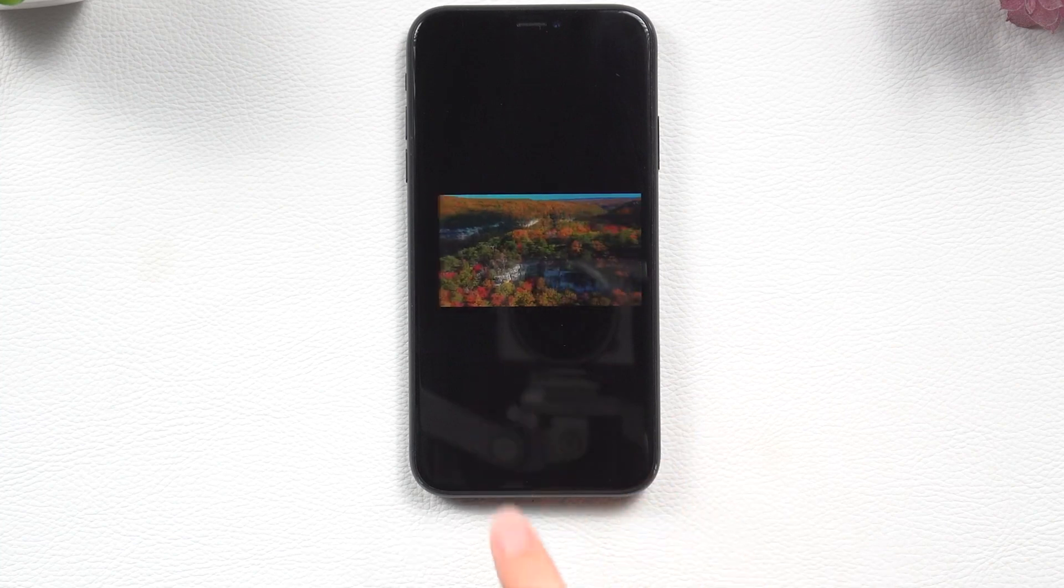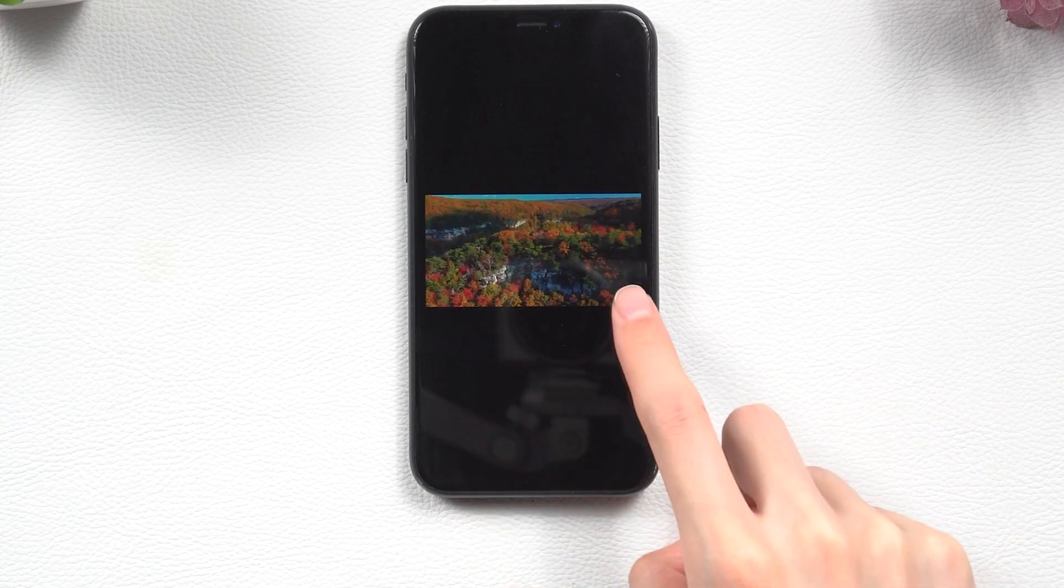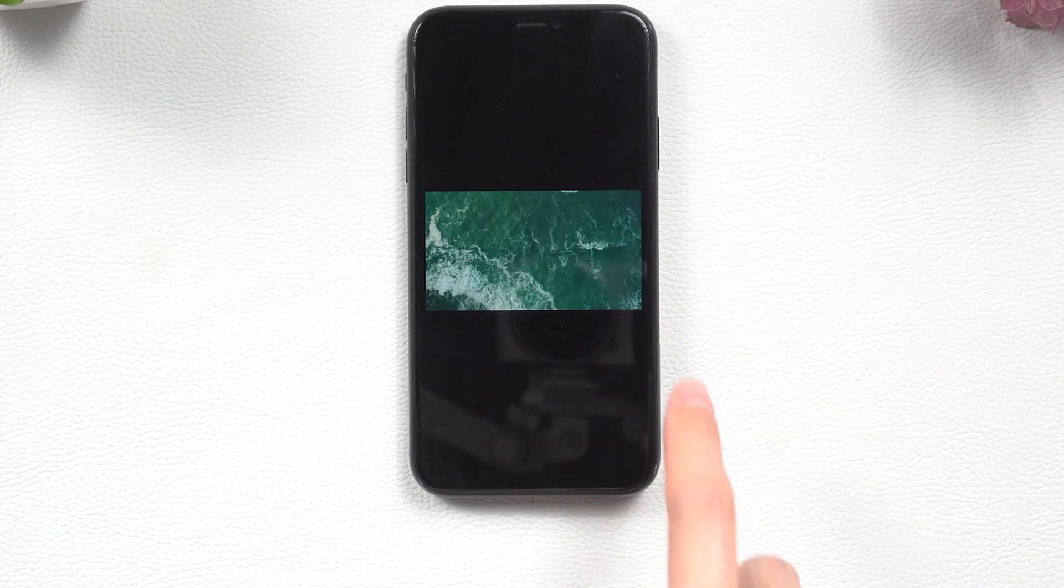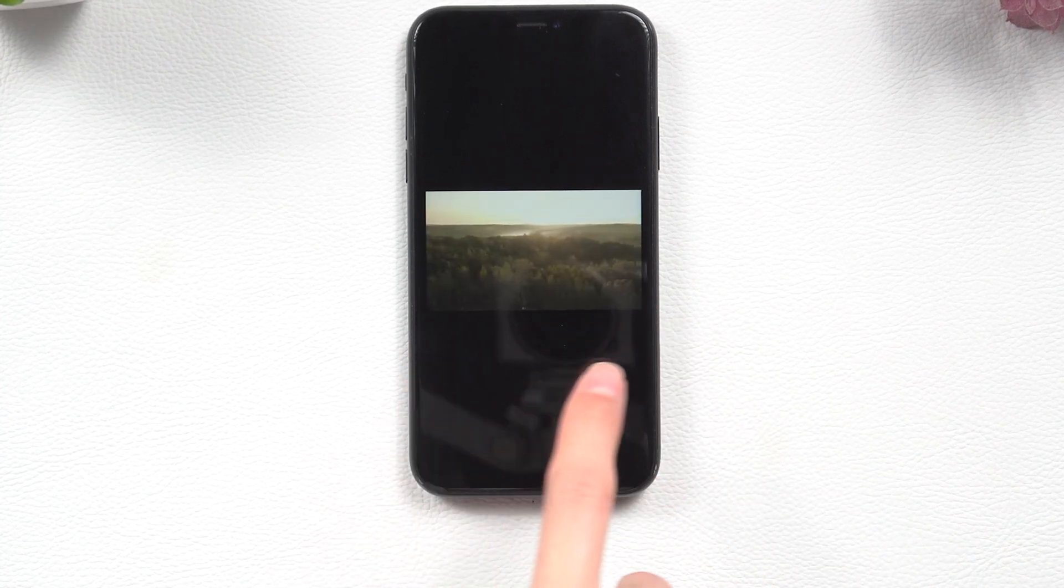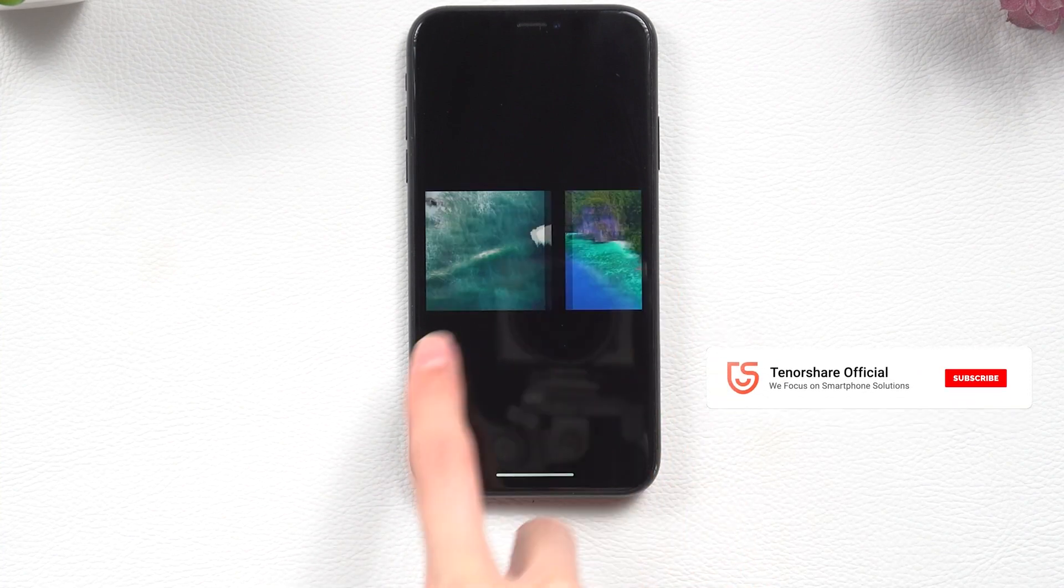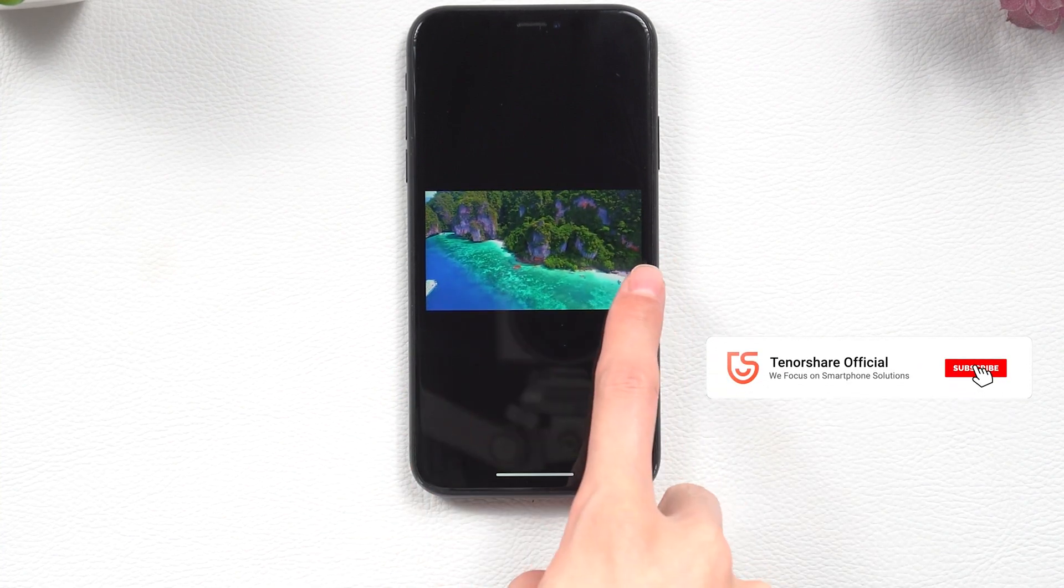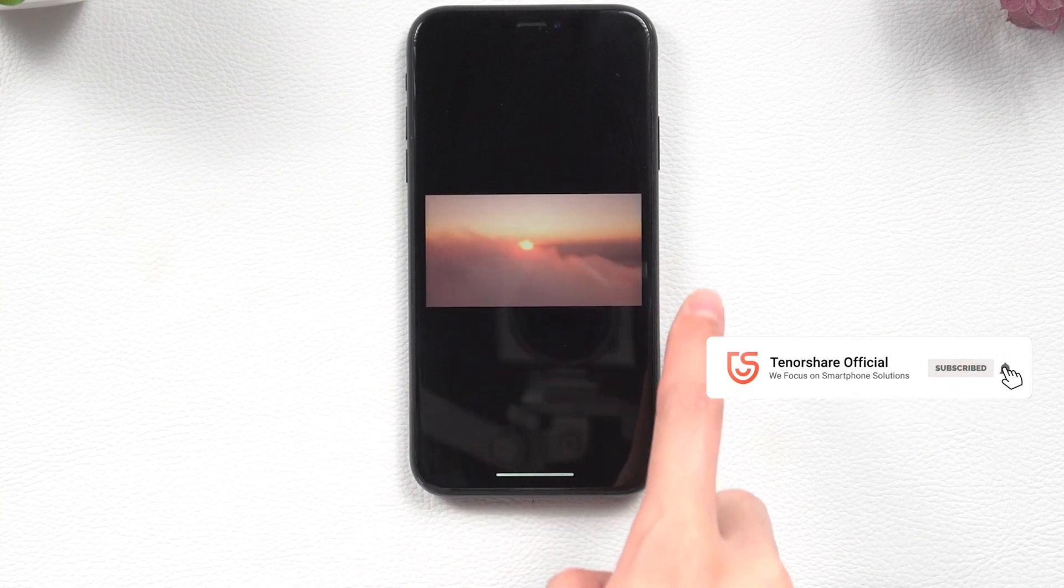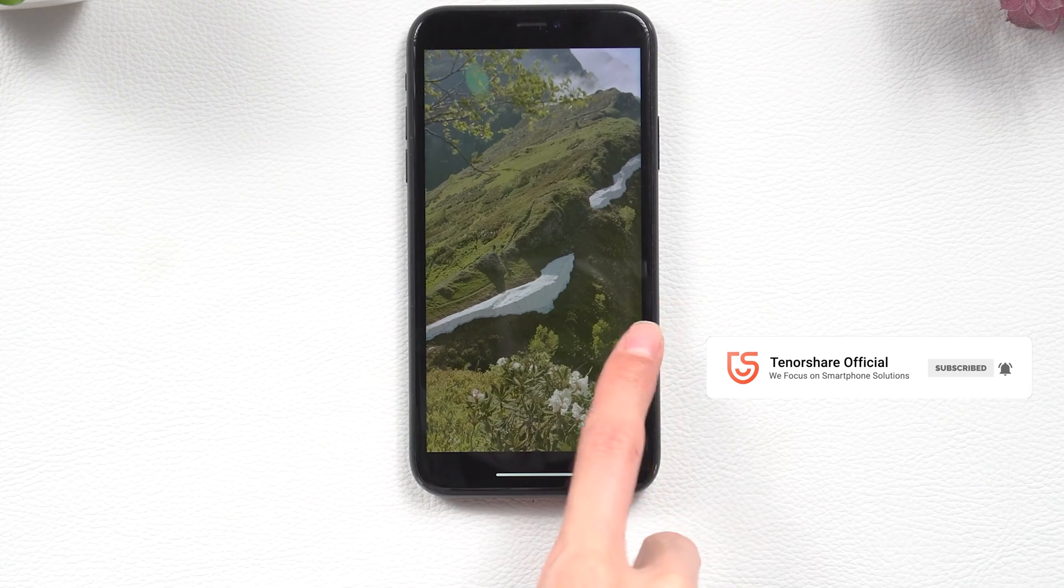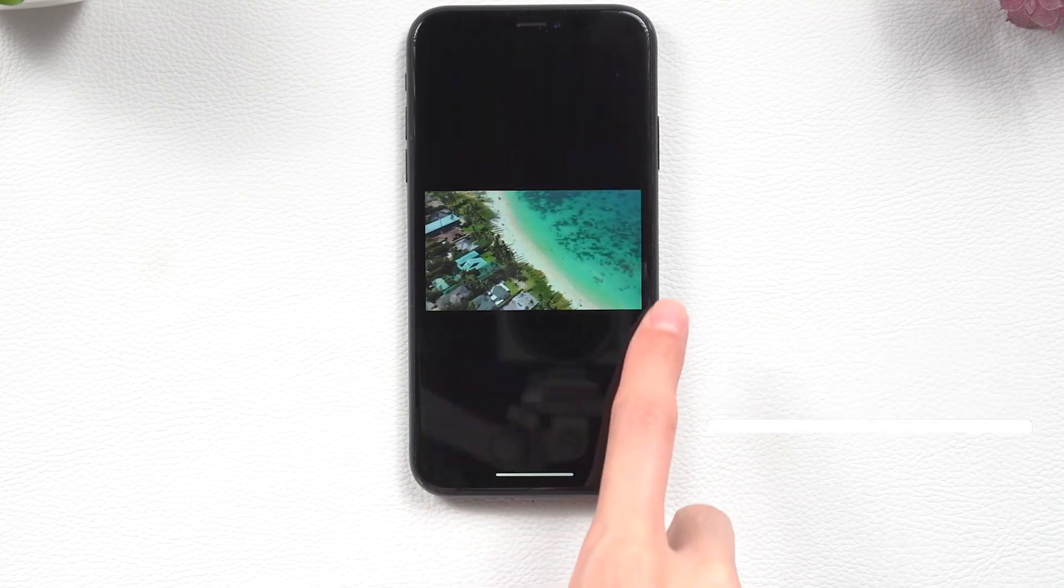I hope this video can help you. If you have other questions about upgrading and downgrading, you can check our website. If you like this video, please leave a thumbs up and don't forget to subscribe. See you in the next video.